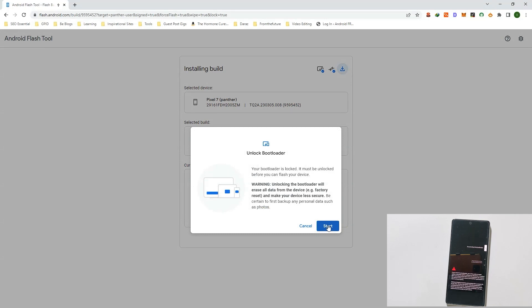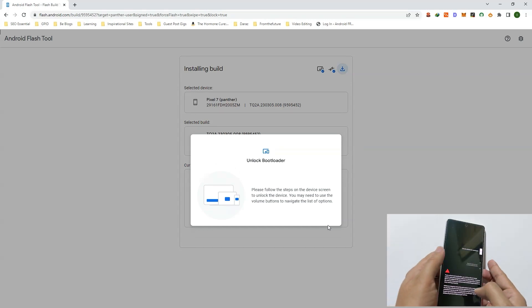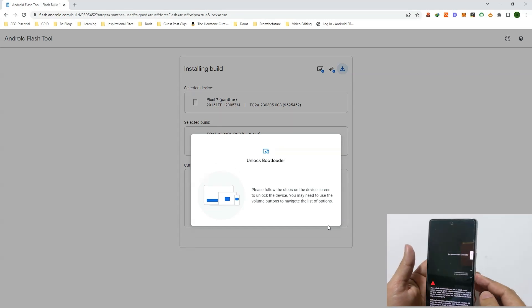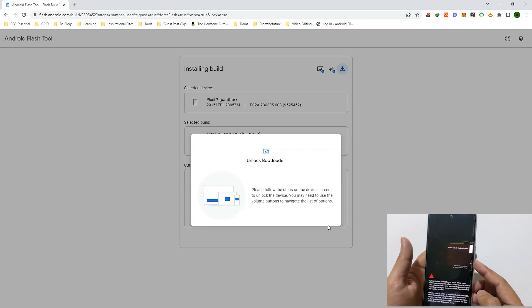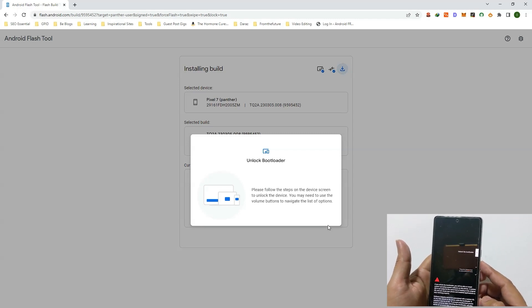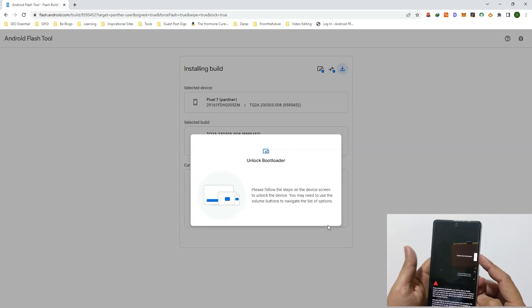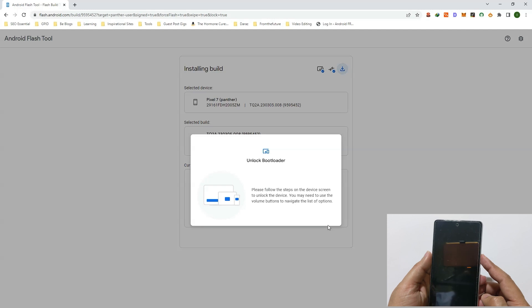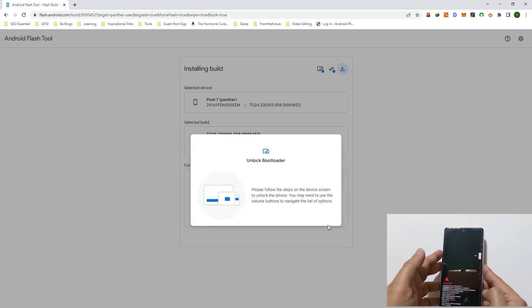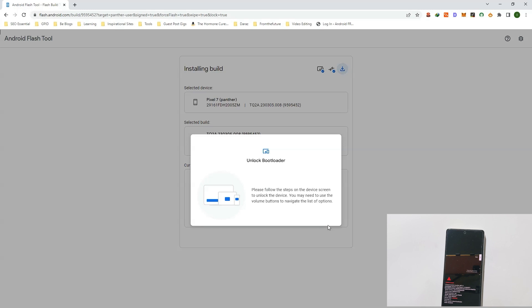Now unlock the bootloader. Click on Start button and pick up your phone and select Unlock Bootloader using volume keys and confirm using power key. Now my device bootloader is unlocked. Now it will start downloading the software.